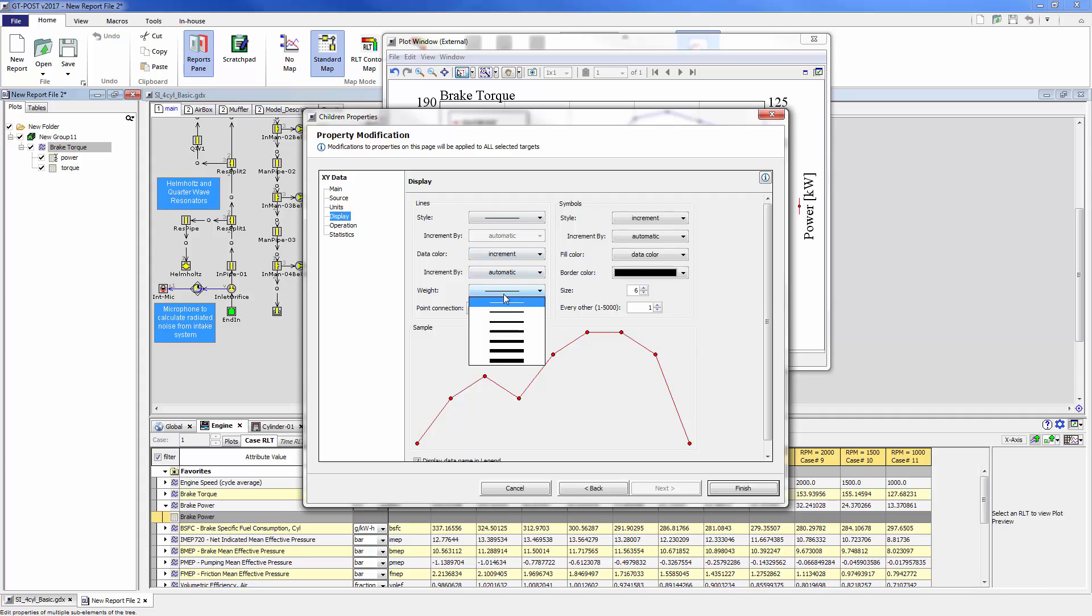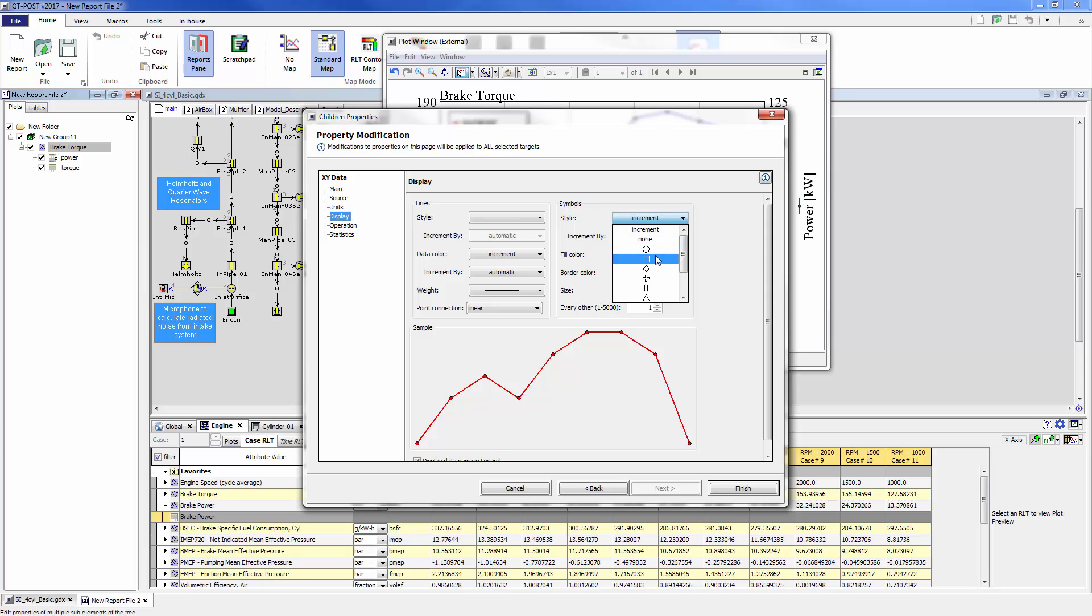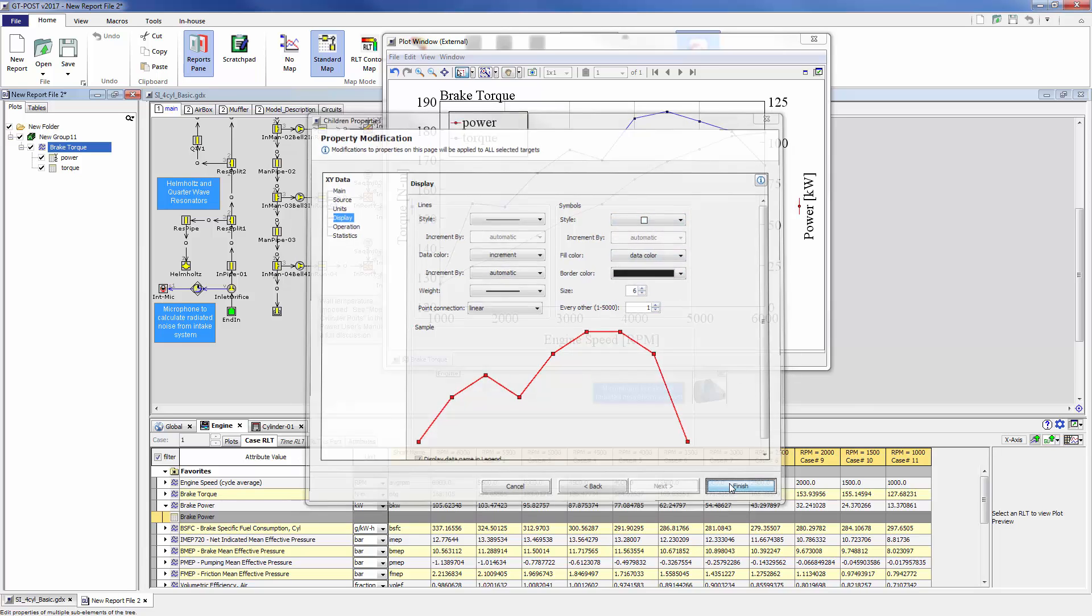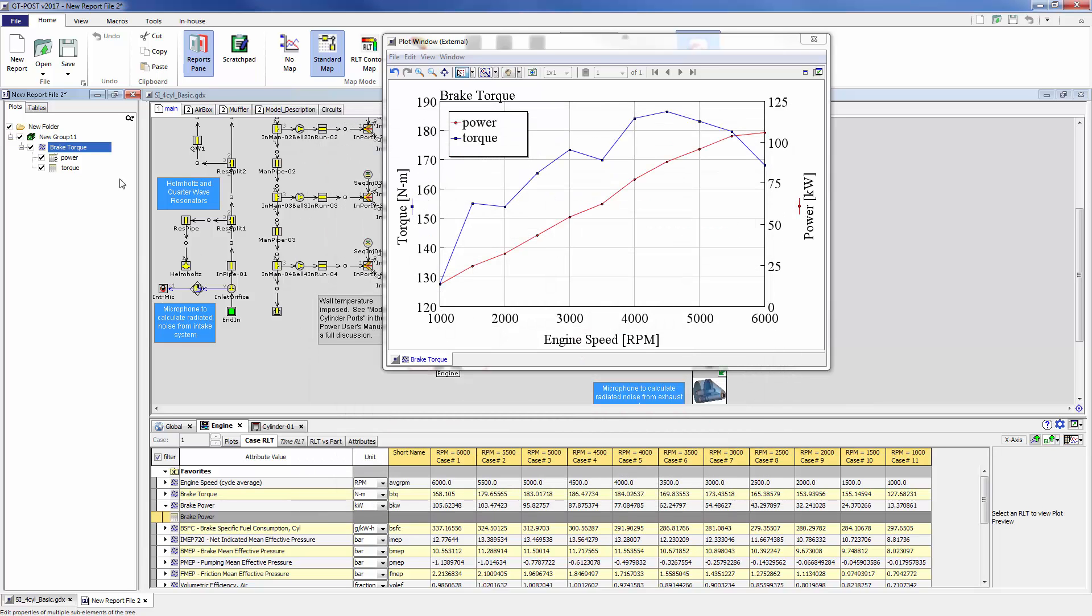I'm going to change the line thickness to be a little bit thicker, and I'm going to change the style to be squares for both data sets. So if I hit finish and then I review the plot, you can see now the line thickness is bigger.